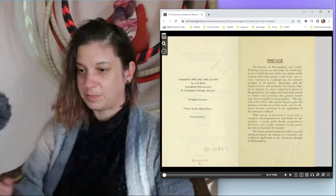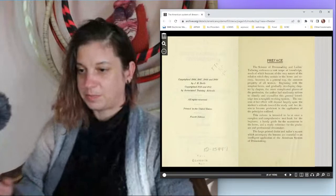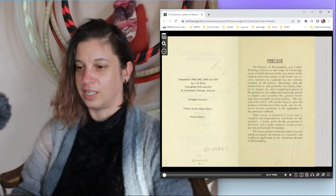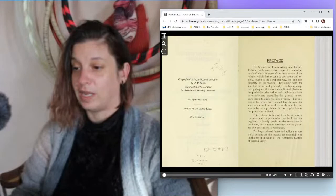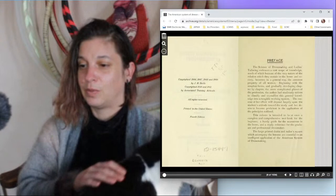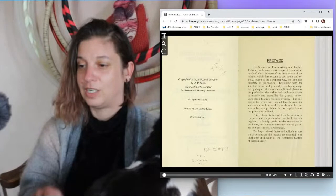The preface reads: The science of dressmaking and ladies tailoring embraces a vast scope of knowledge which, because of the very nature of the relation which they sustain to home and society, becomes in a general way the common property of all women. Beginning with the simplest forms and gradually developing chapter by chapter the more complicated phases.